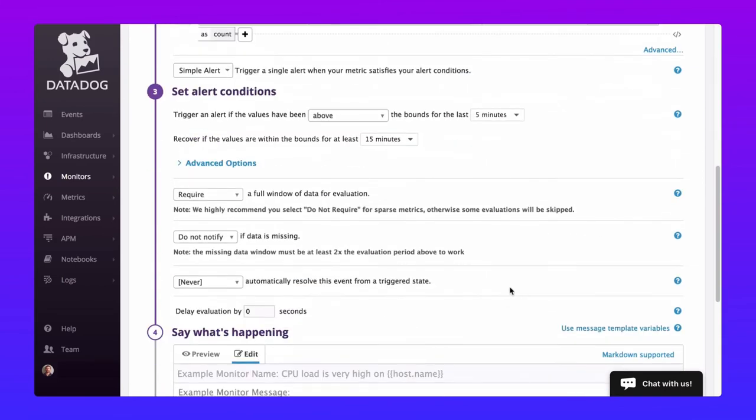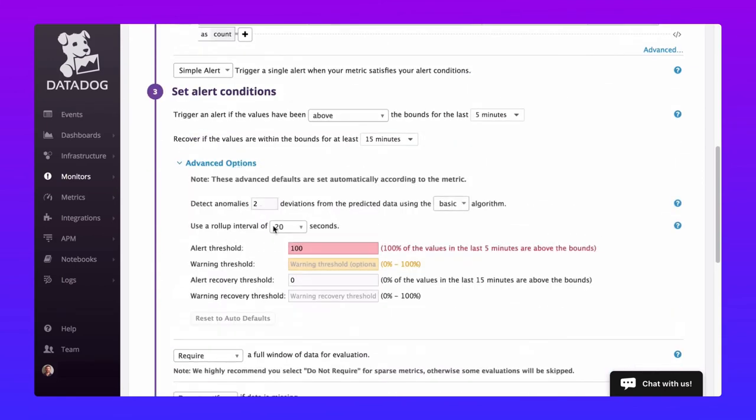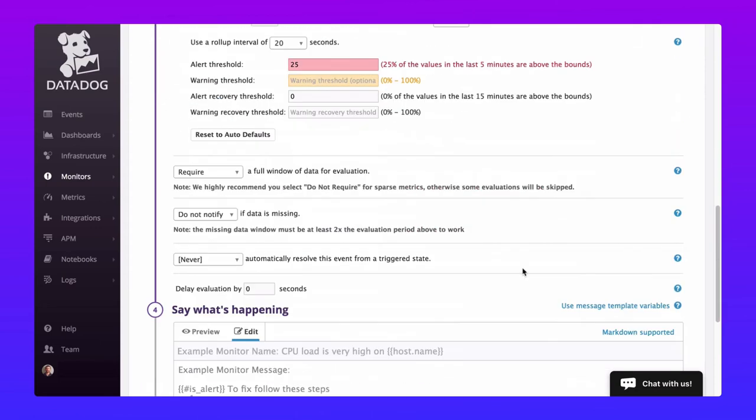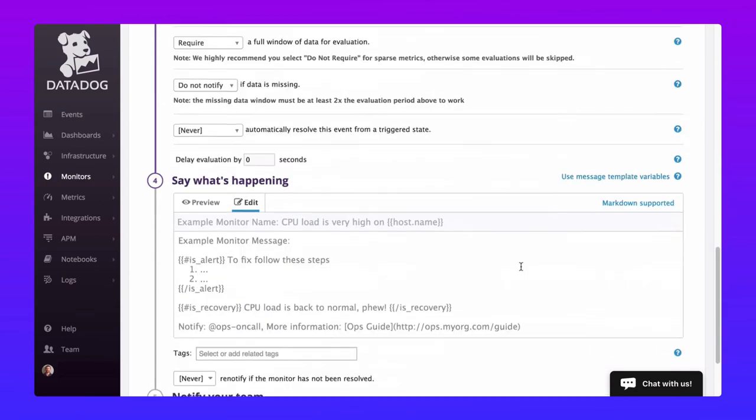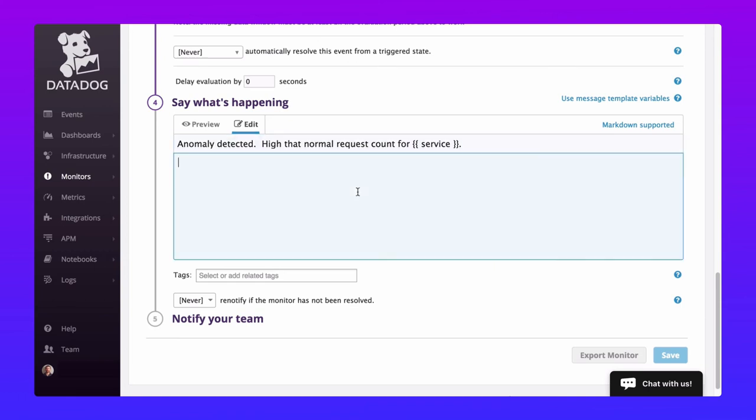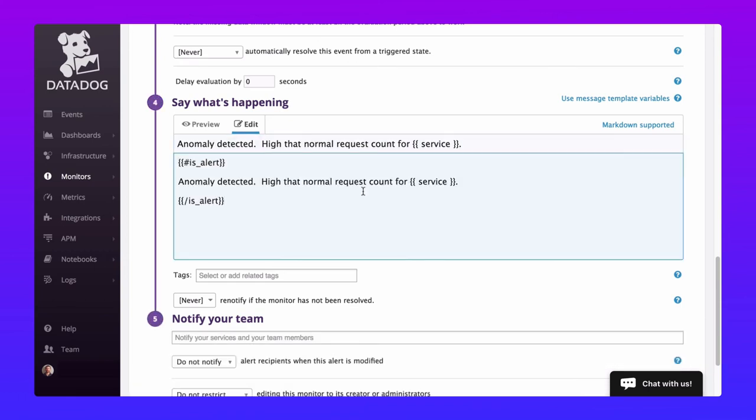We're also going to reduce the alert threshold to trigger when 25 percent of the values are out of bounds within 5 minutes. We actually want this monitor to be noisy. It's not going to be reporting directly to us, but instead to a composite monitor. Let's quickly customize our alert messaging and save.